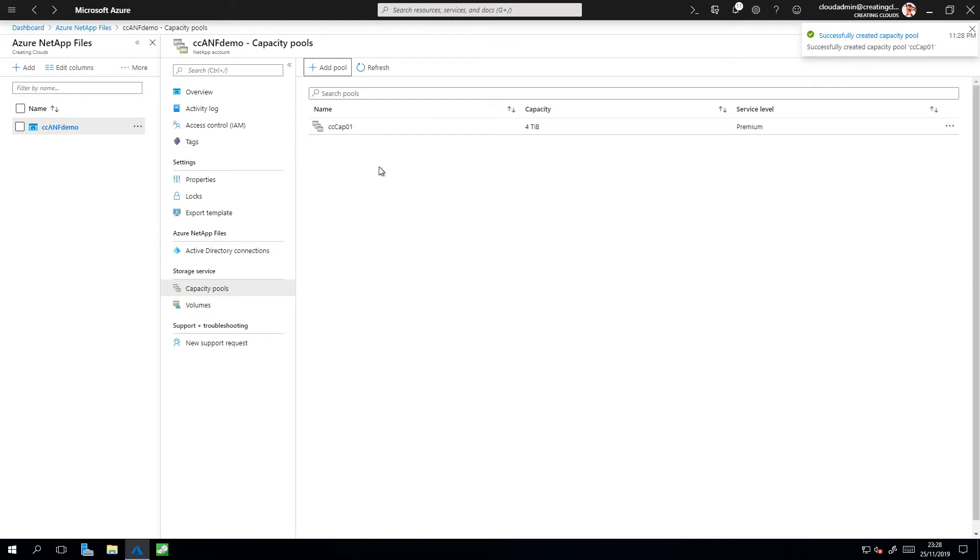And there we are. I have my capacity pool created. I'm ready to put my volumes in.